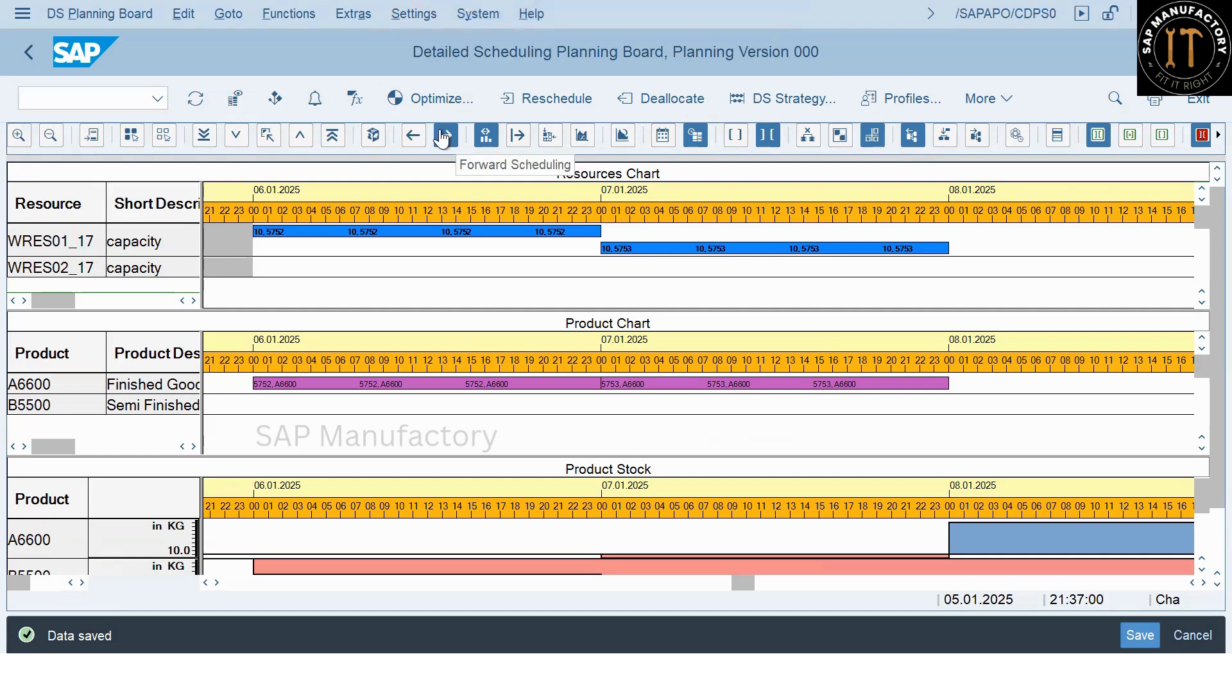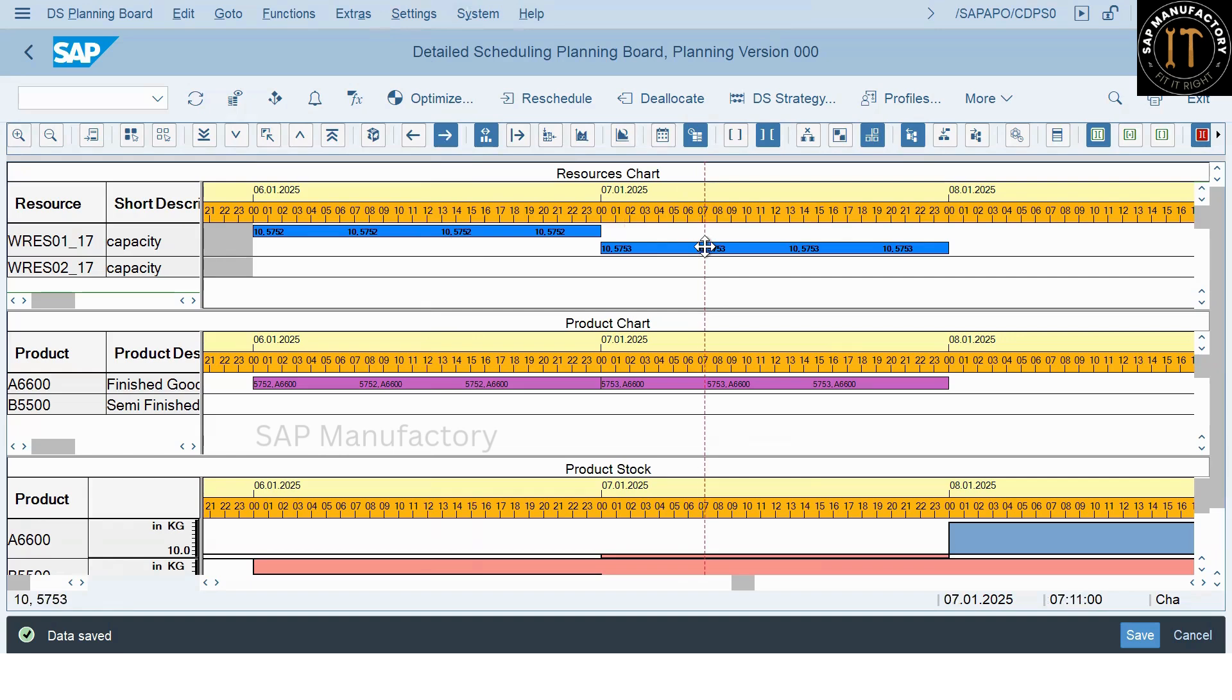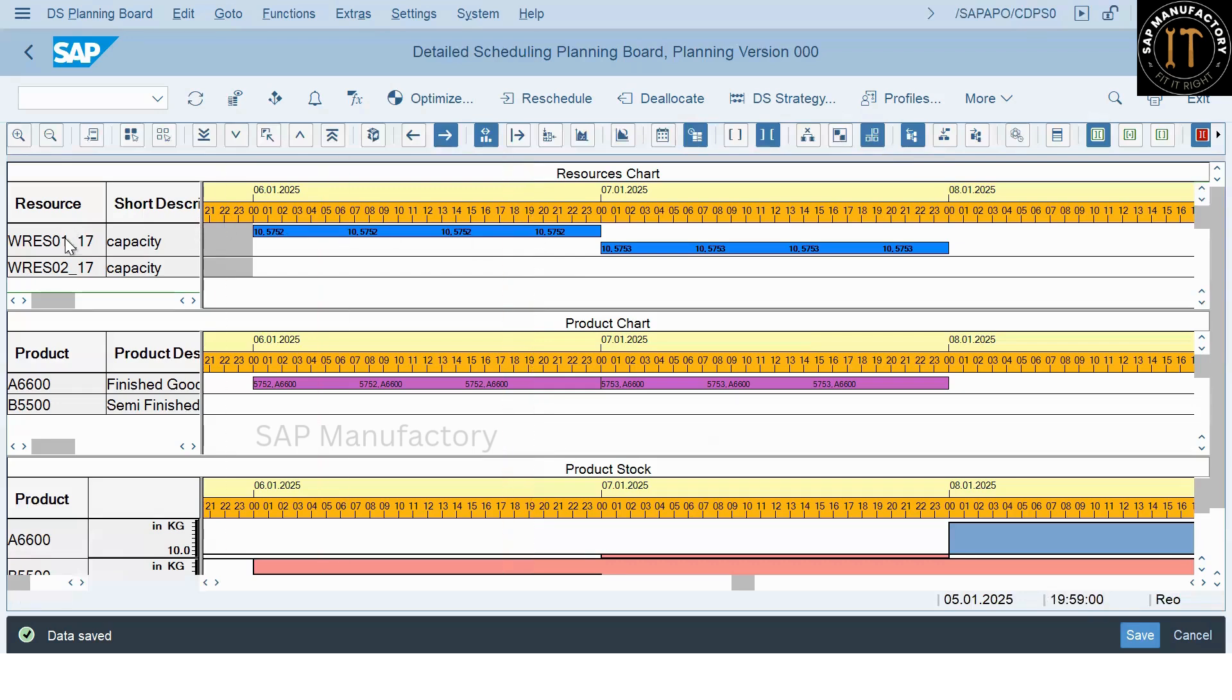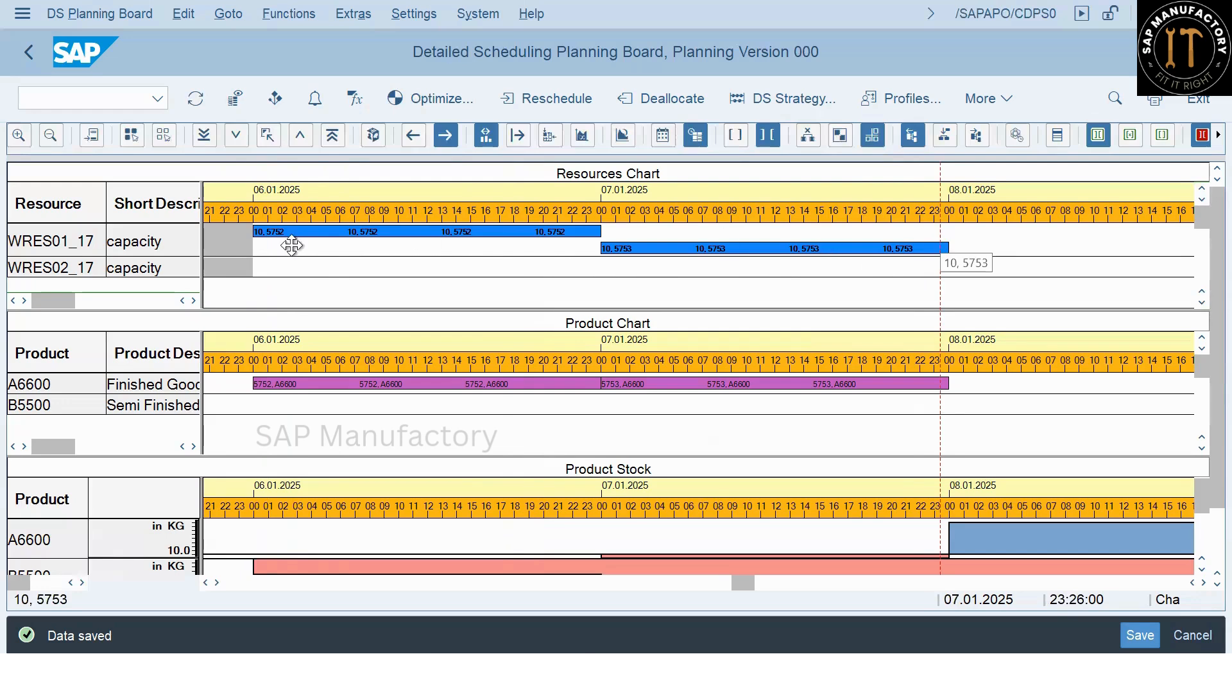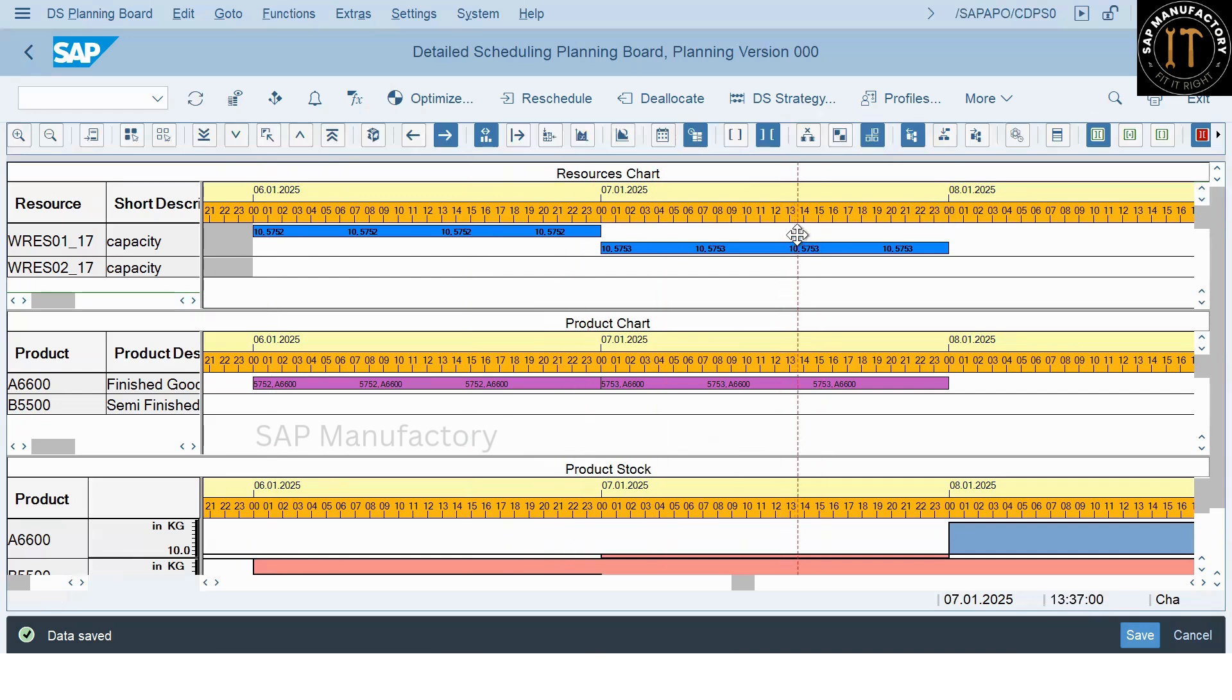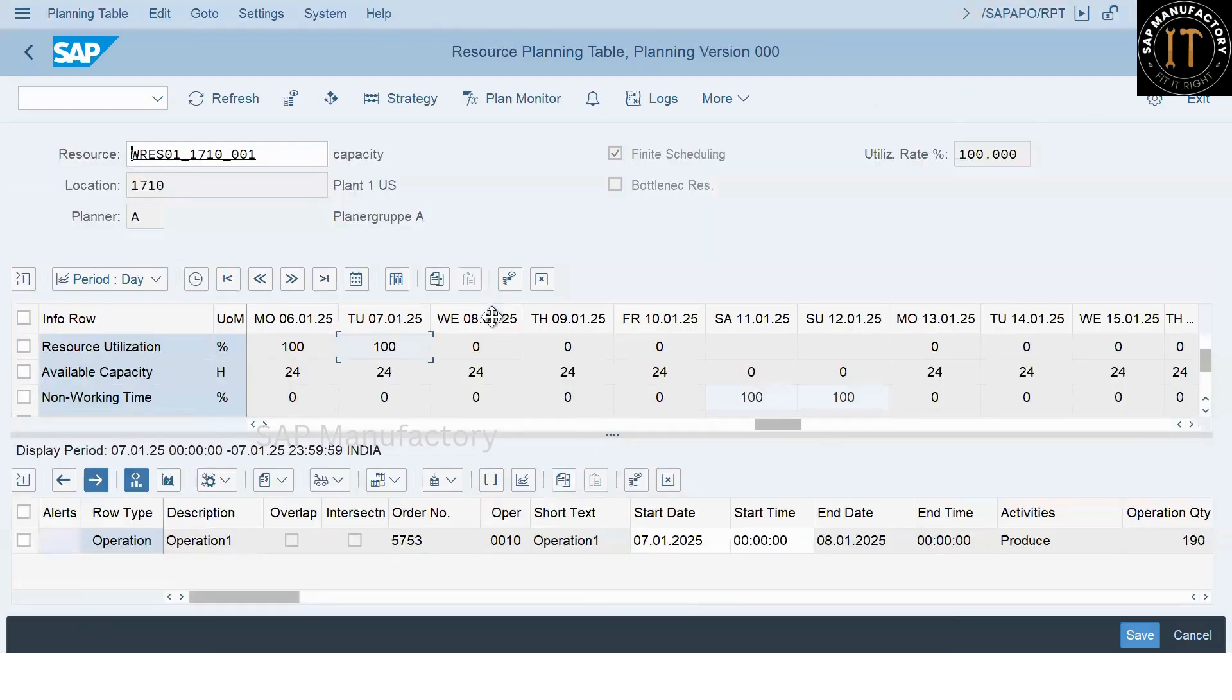In the real world, managing scheduling and capacity is very critical. For example, if you are a responsible person for a particular production line, you are sequencing the orders according to the available capacity. In this example, we have taken two orders each containing 100 units and the line capacity is 100 units in 24 hours. So, to produce 200 units, the system takes 48 hours scheduling time, that is from 6th to 8th, 48 hours as scheduling time.